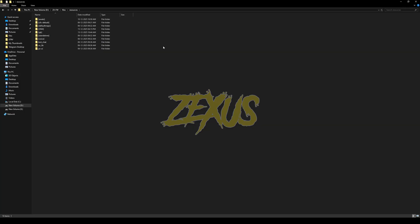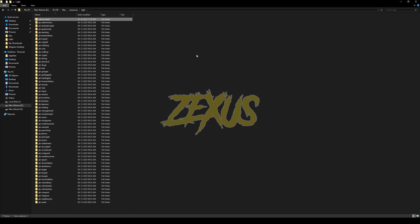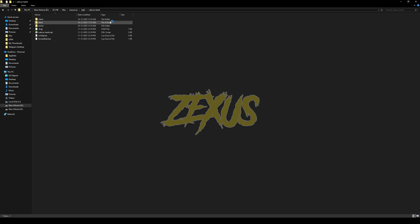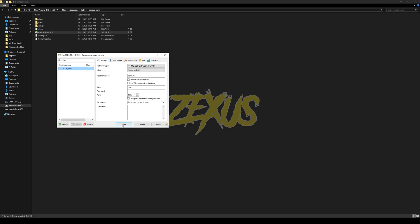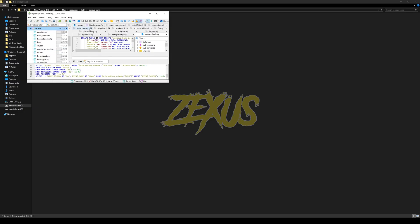After downloading it, we have to extract the file into our FiveM resource folder, so I will be extracting it just like this. Now open the file. We have to run the SQL of the script — just double-click, open your HeidiSQL, select your server, then click on run.